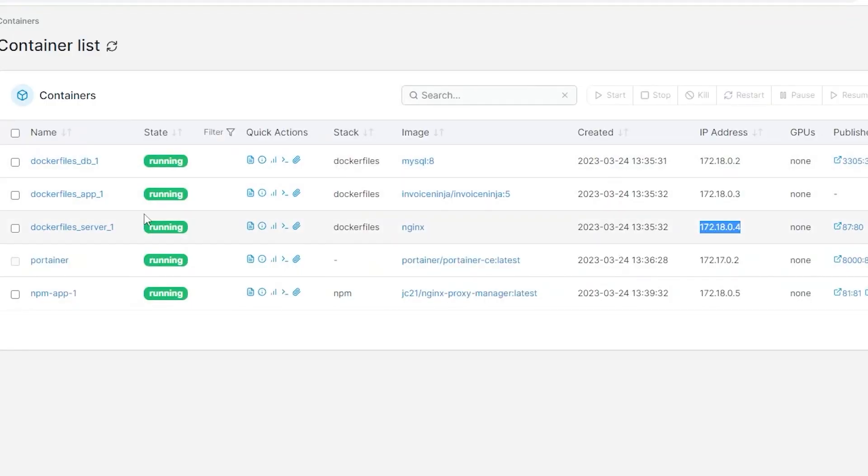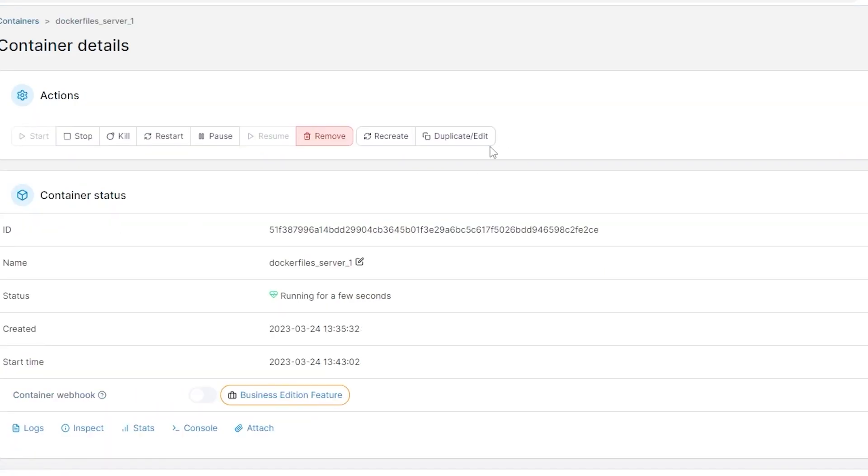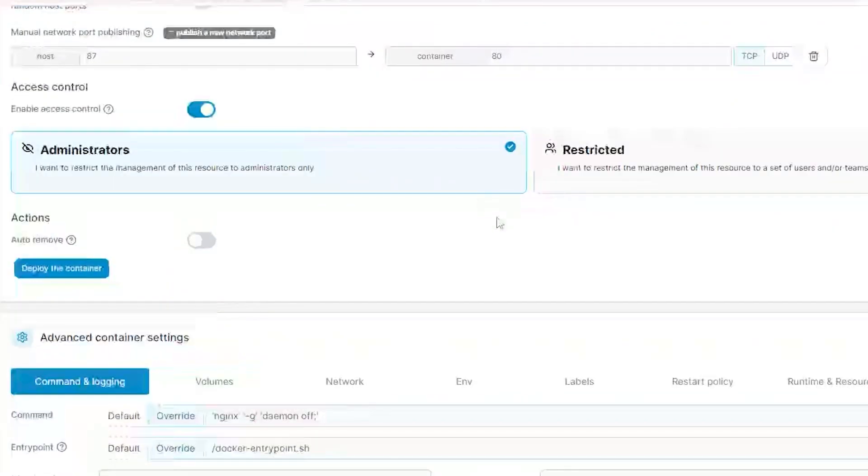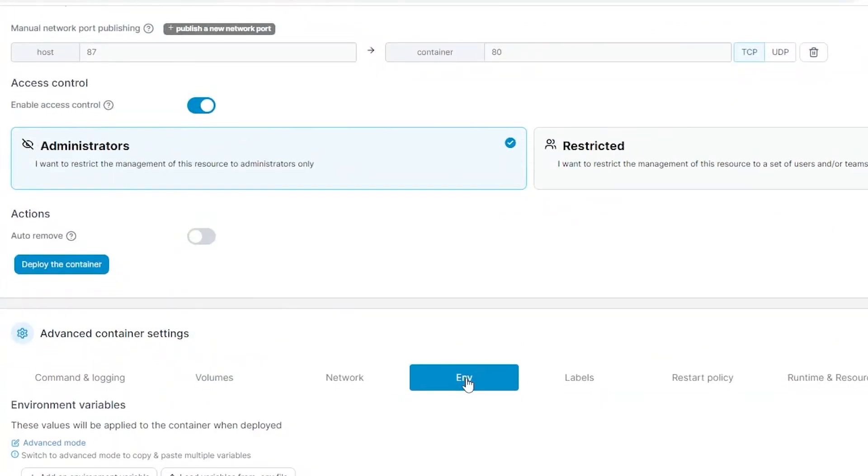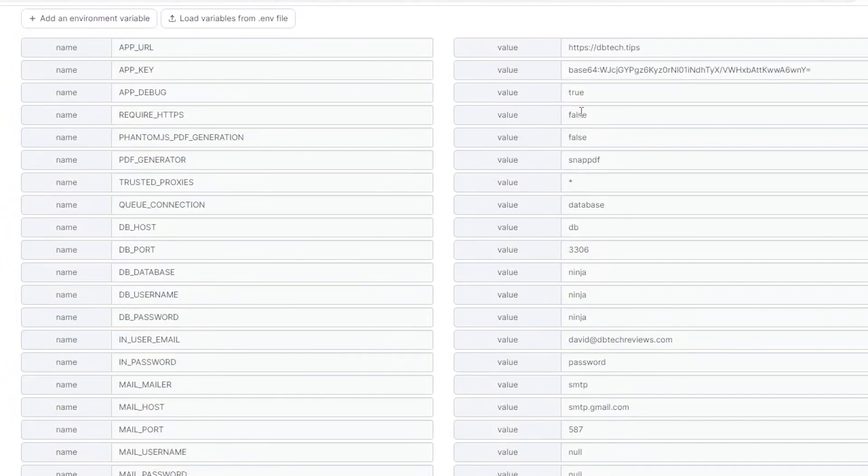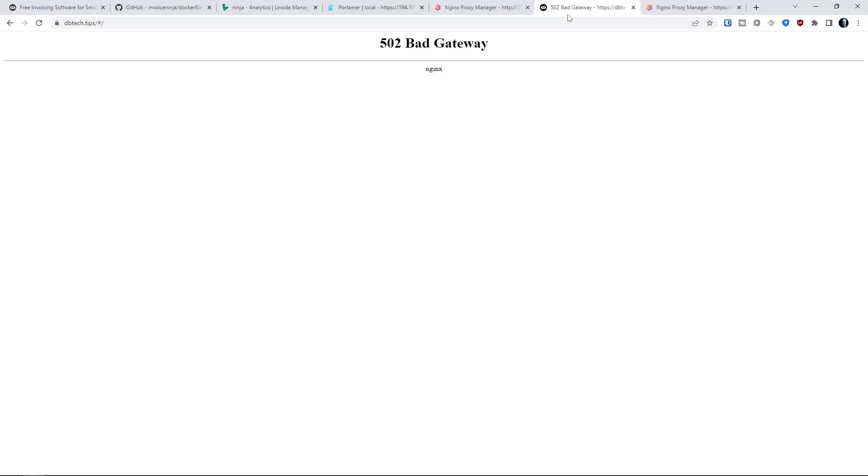If editing the env file via command line doesn't remove the red notification box in Invoice Ninja, you can go over to portainer and change the app and server containers' APP_DEBUG settings from true to false and redeploy the containers to fix the issue that way.